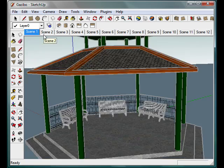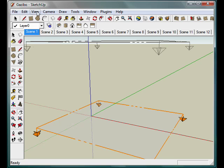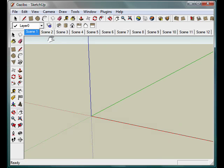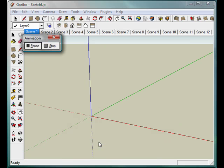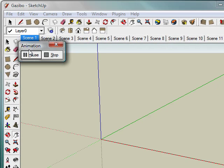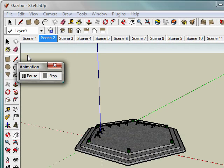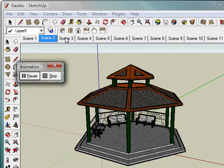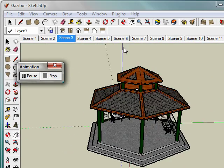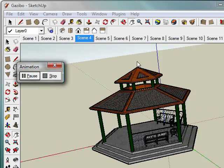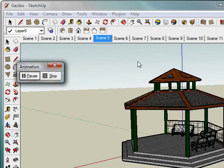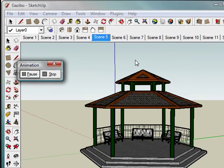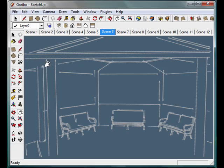So once you have your scene set up and you see the tabs up here, if you go up to view and down to animations you can play it. And it's just going to go through each tab one by one and show you what the animation is going to look like. Now here you'll notice that the camera is pausing at the end of each scene. And we want to stop that.